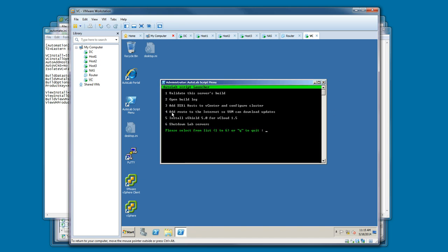If you had not set the auto-ini file up to add the ESXi host to vCenter and create the cluster, you could use this option number three here, and that would add the host to vCenter and configure the cluster through the automation scripts.